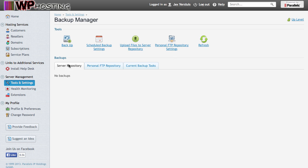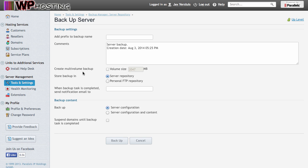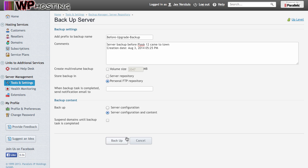Under tools and resources, you will find the backup manager. Click it and just create a backup, a server-wide backup. You'll have a similar menu in each subscription. Make sure it's gone to the FTP and make sure it has the server configuration and content.